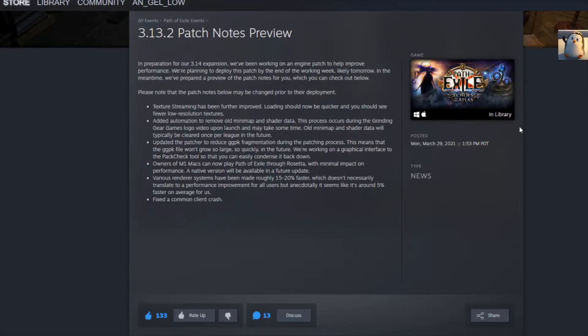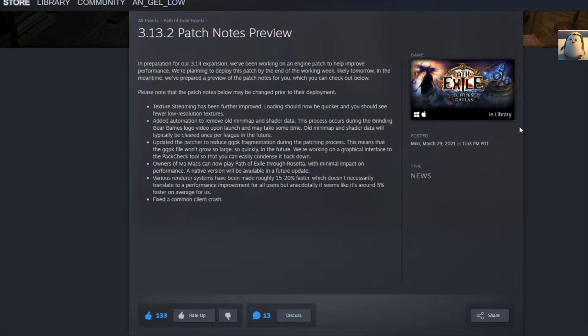So, something that a lot of games do not do anymore is make a performance patch or just a quality of life patch. And honestly, I'm blown away.